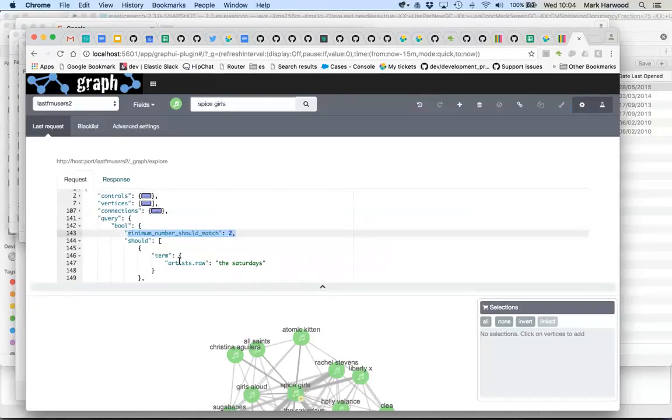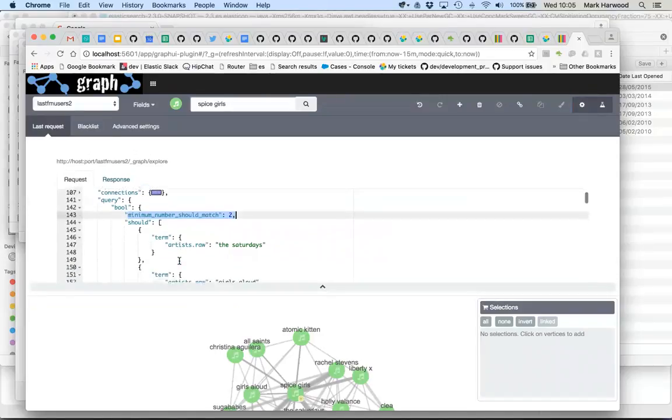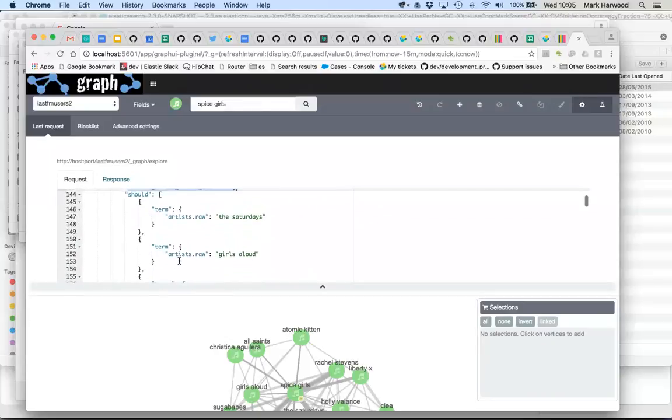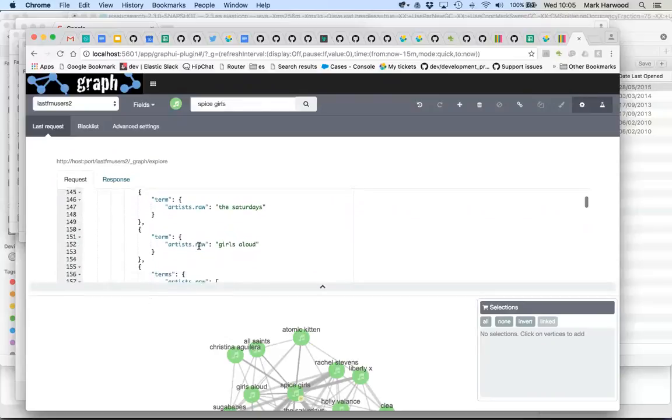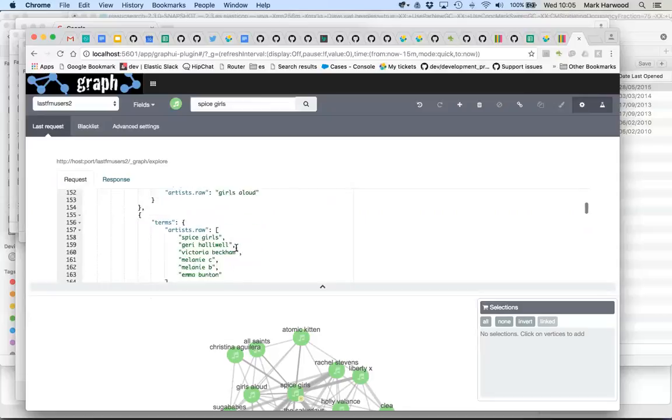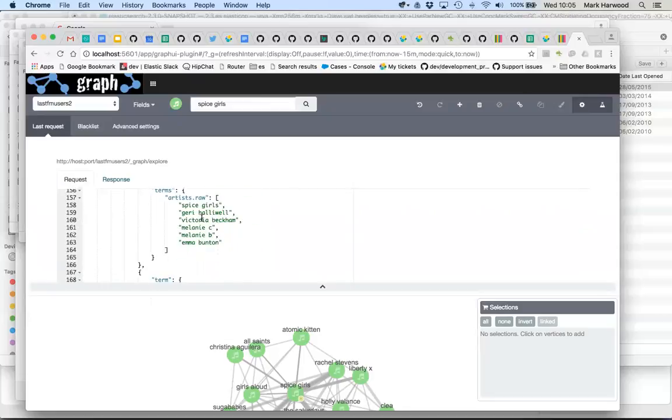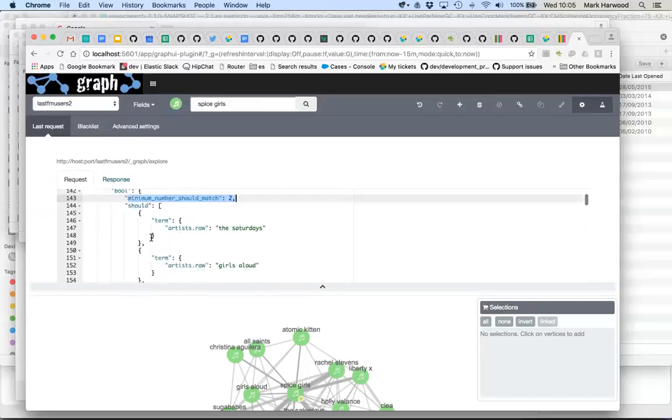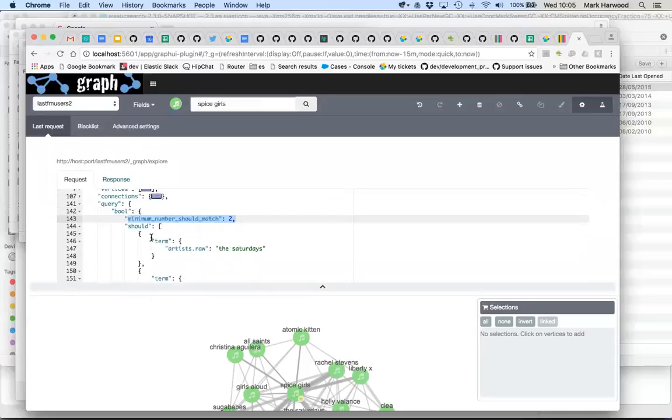And remember we grouped the Spice Girls. So we have essentially three nodes listed here, Saturdays, Girls Aloud. The third node, Spice Girls, is actually a grouped item of all these various other different band members. So the grouping is preserved in the boolean query that we're using here.